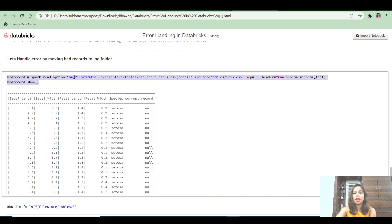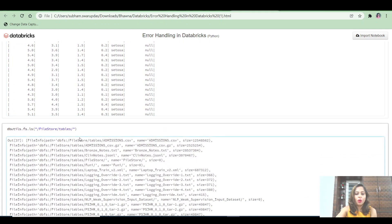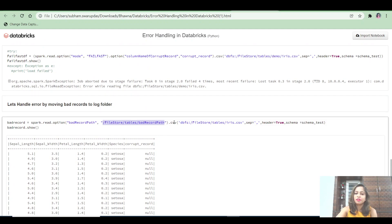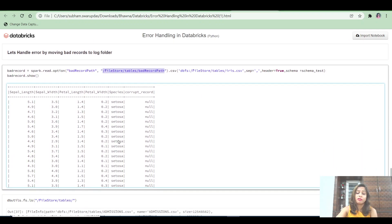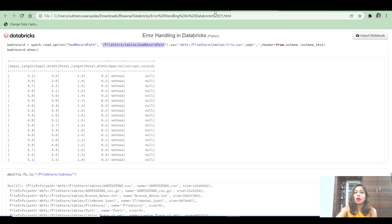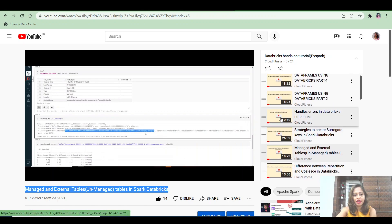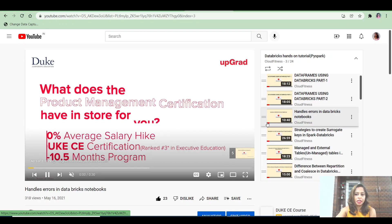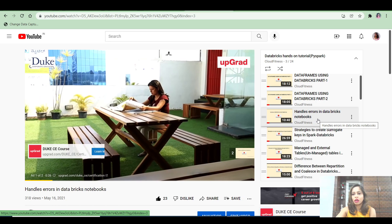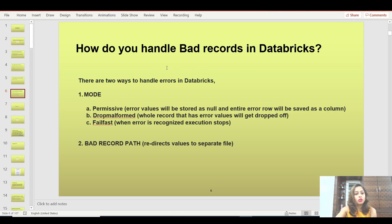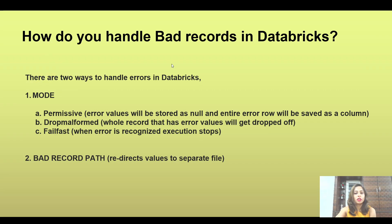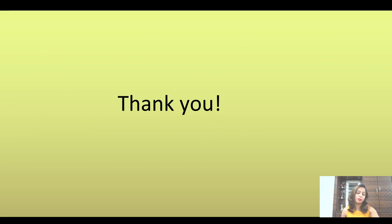For the bad record path option, you simply specify the path of a file where you want to keep all bad records. That file will contain all records that were not loaded into the dataframe. For more detail on this topic, I've created a video called 'Handle Errors in Databricks Notebook' in the Databricks hands-on tutorial channel. Please remember to like, share, and subscribe. Thank you so much for being here.